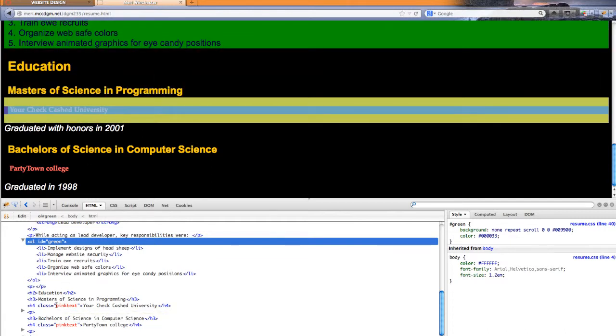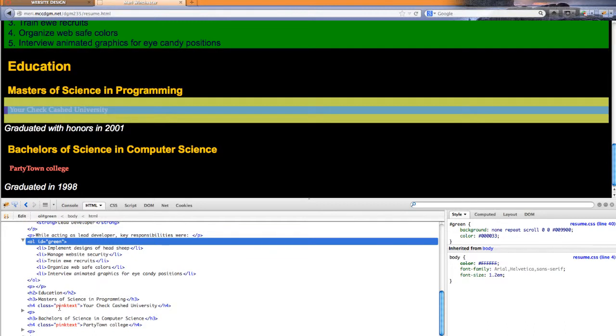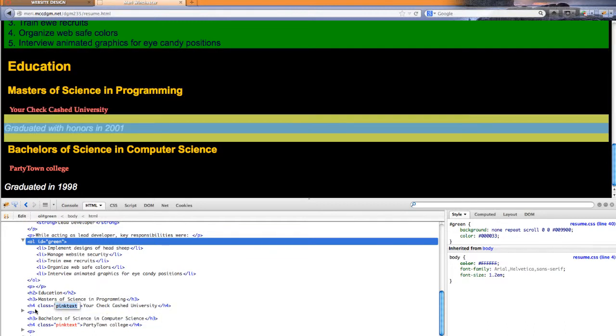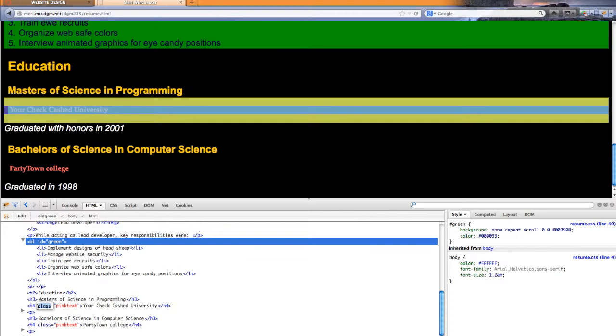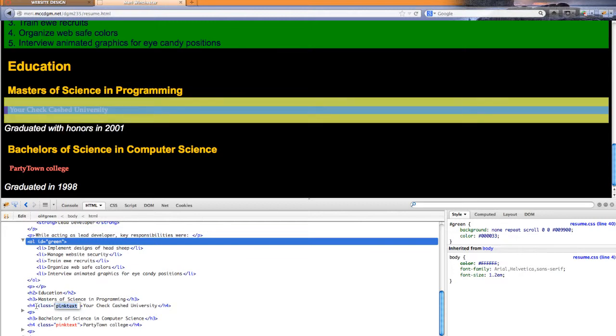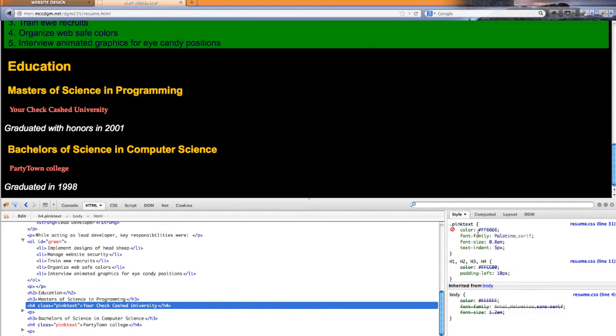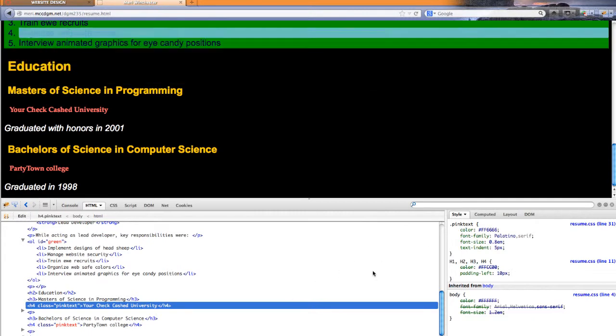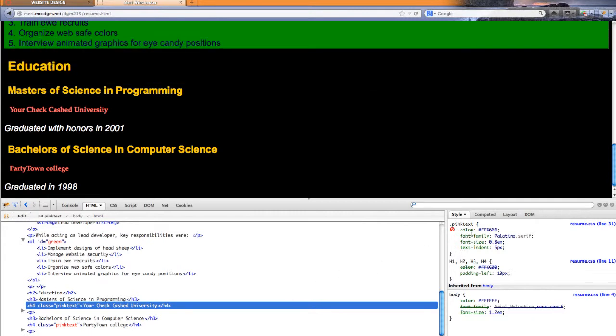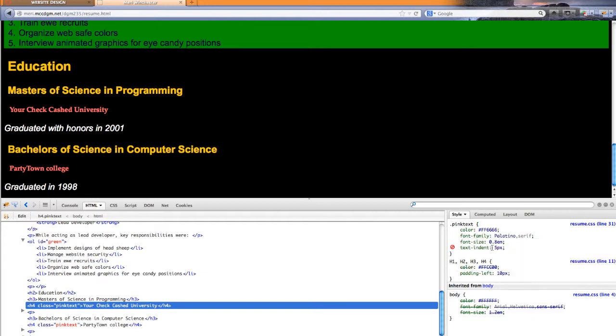A class you can use more than once. When you define that class, let's select this. This is my pink text class. A class is defined with the dot in front of it. And then I set the color. The font family that went to a different serif font. A font size.